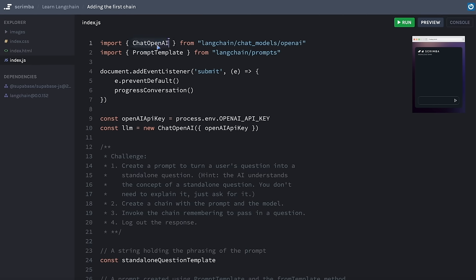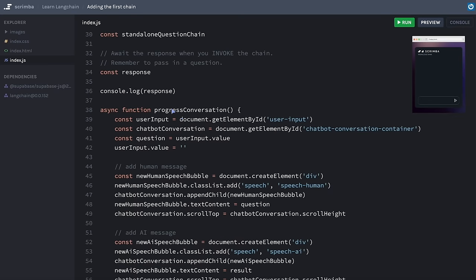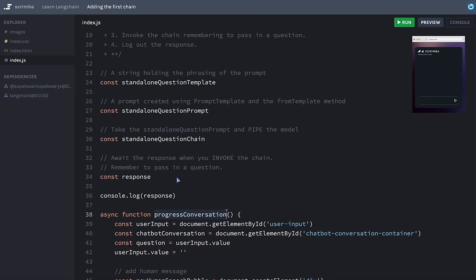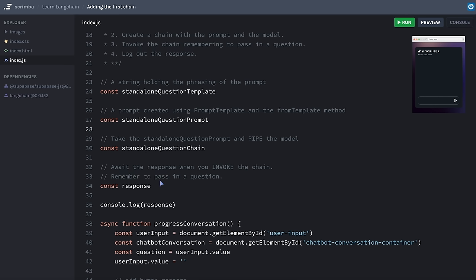PromptTemplate and ChatOpenAI are already imported. We've also got our OpenAI API key and the LLM already set up. Here is your challenge: create a prompt to turn a user's question into a standalone question — hint: the AI understands the concept of a standalone question, you don't need to explain it, just ask for it. Then create a chain with the prompt and the model, and lastly invoke the chain remembering to pass in a question. For now, just log out the response to check it's working. In this challenge we are not wiring this up to the chat interface yet; that comes later.